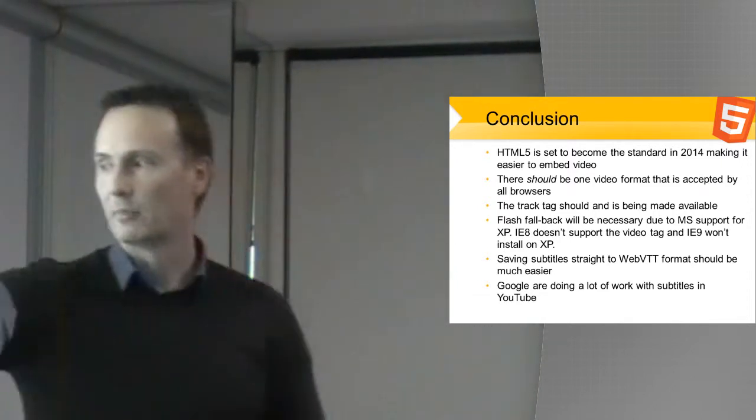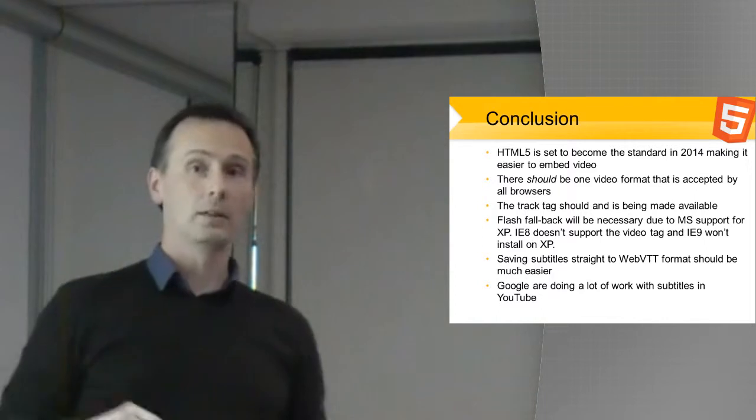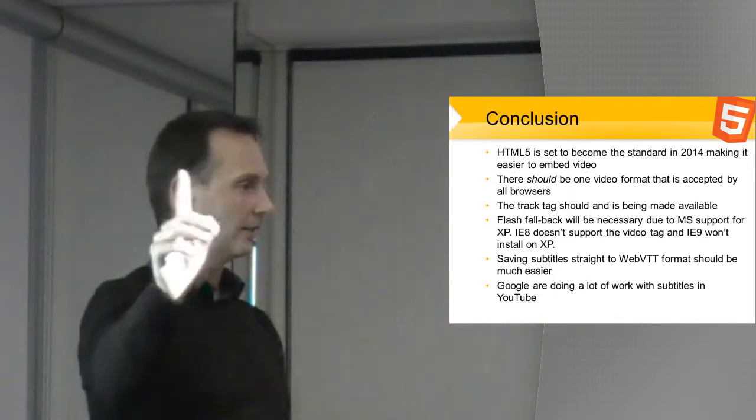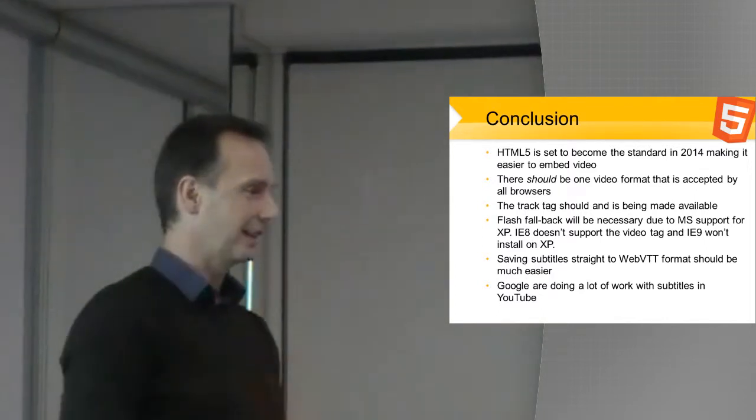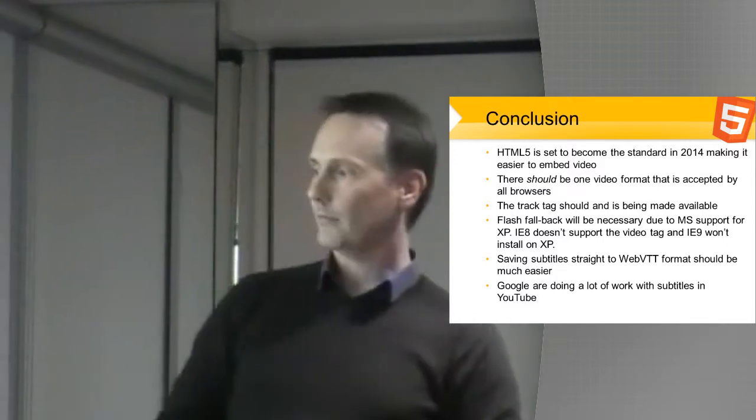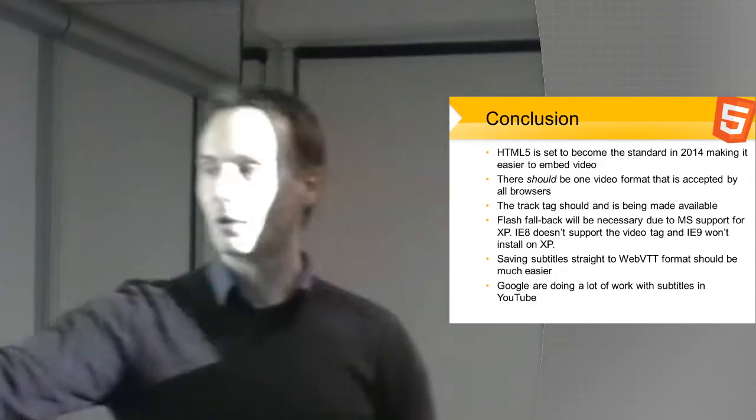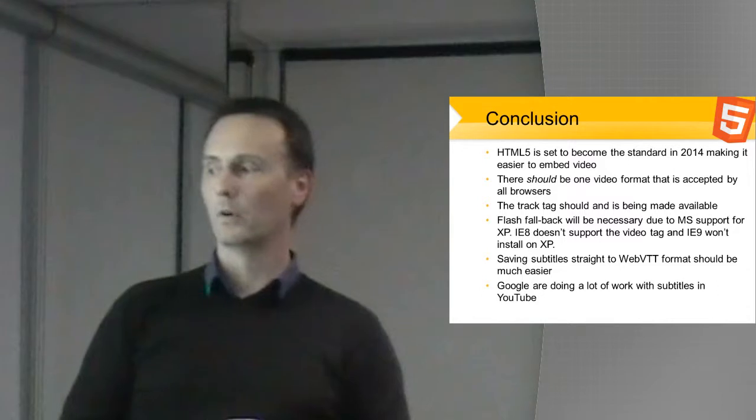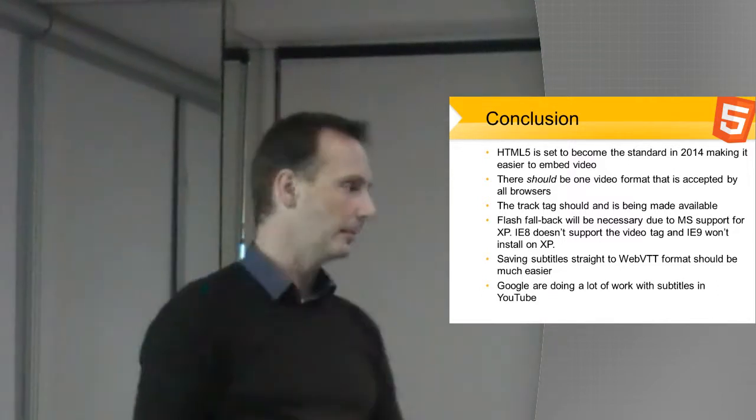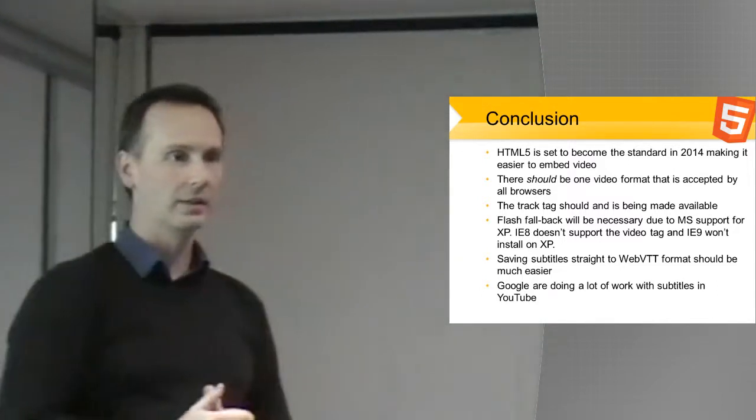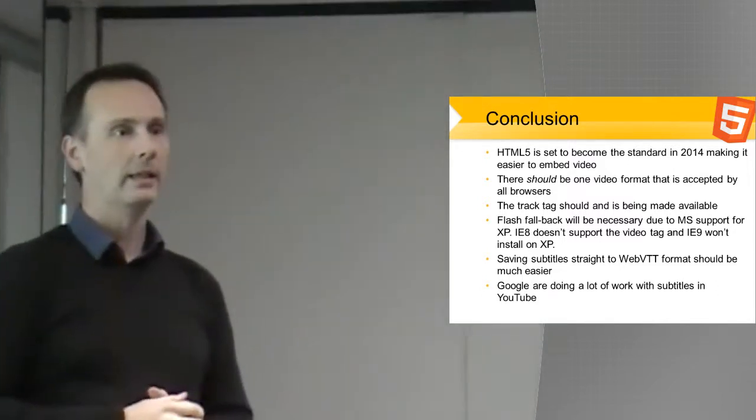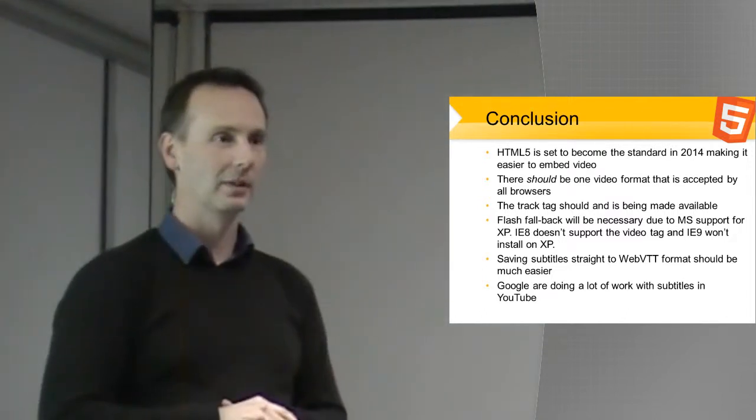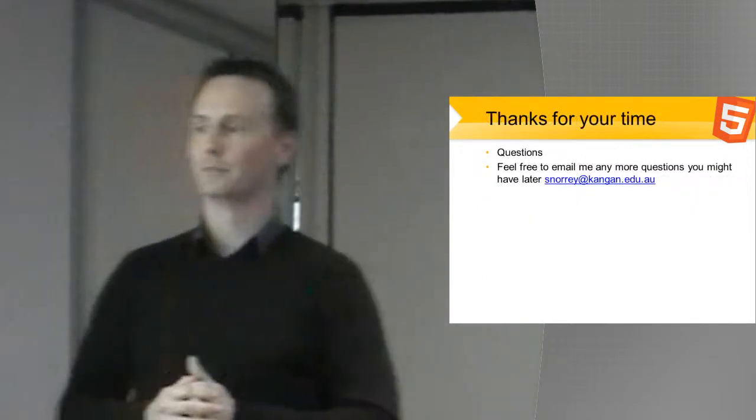Saving subtitles should be easier, which is going to be much better. That's a great help to the problem, because I imagine you're making the subtitles for a little bit of video. And keep an eye on Google, because they're doing quite a lot of work with subtitles in YouTube. They're doing some voice recognition stuff as well, which is starting to work slowly.